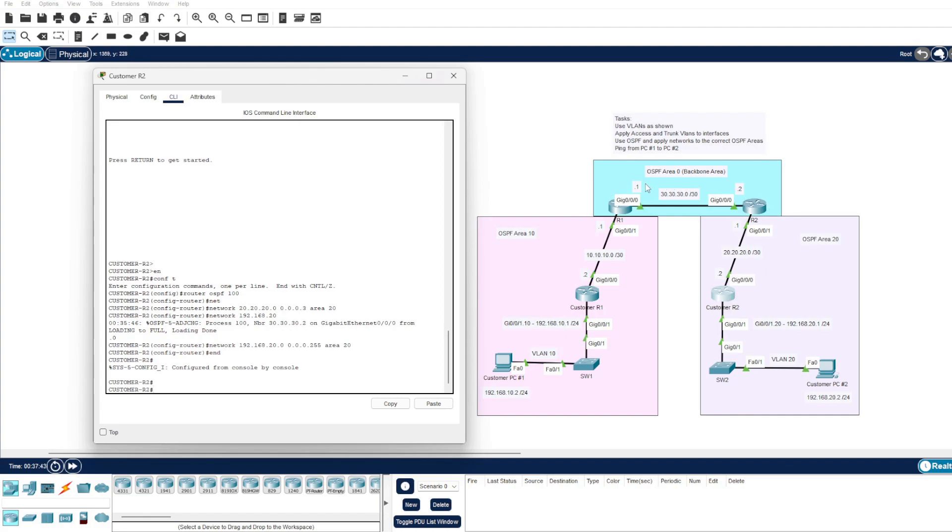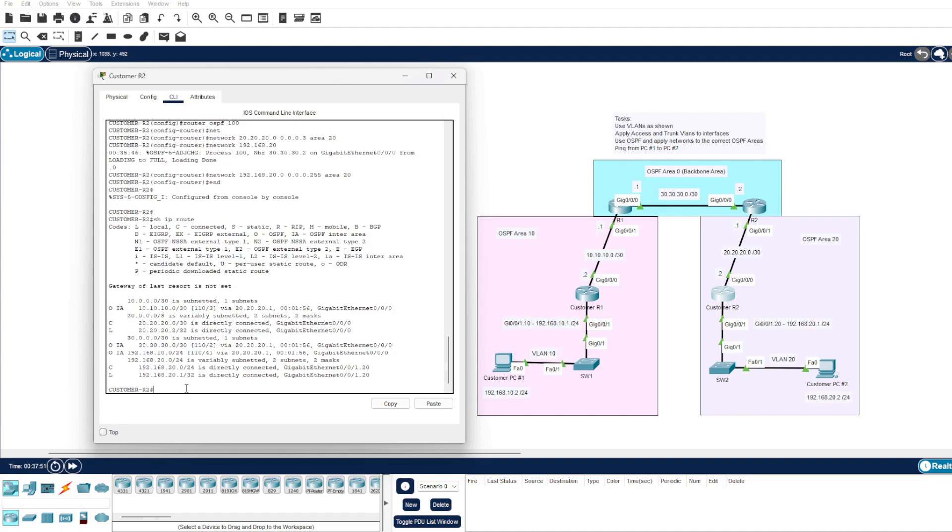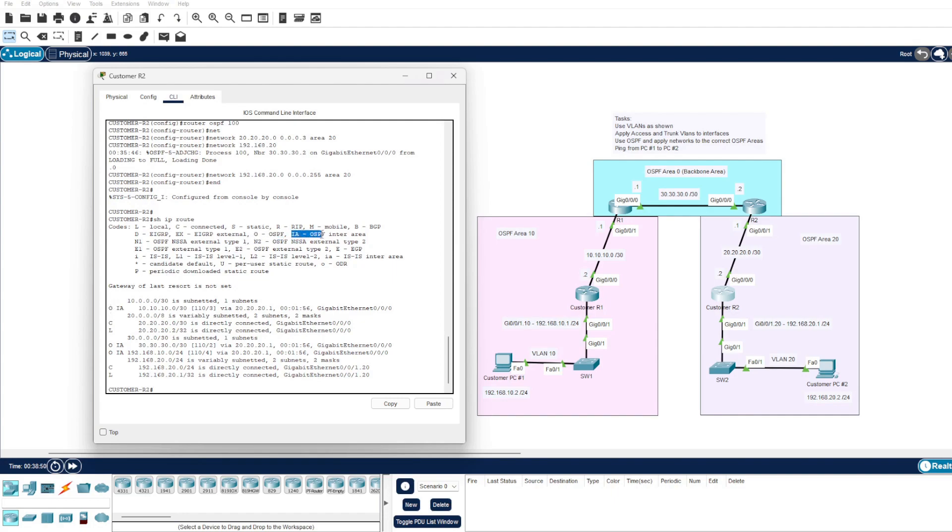And on customer router 2, if we do a show IP route, we can see the routing table here. Our routing table on this participating OSPF router is becoming quite full. And if I just walk you through what is shown on the screen, remember O stands for OSPF, and there's also an IA which is an OSPF inter-area.